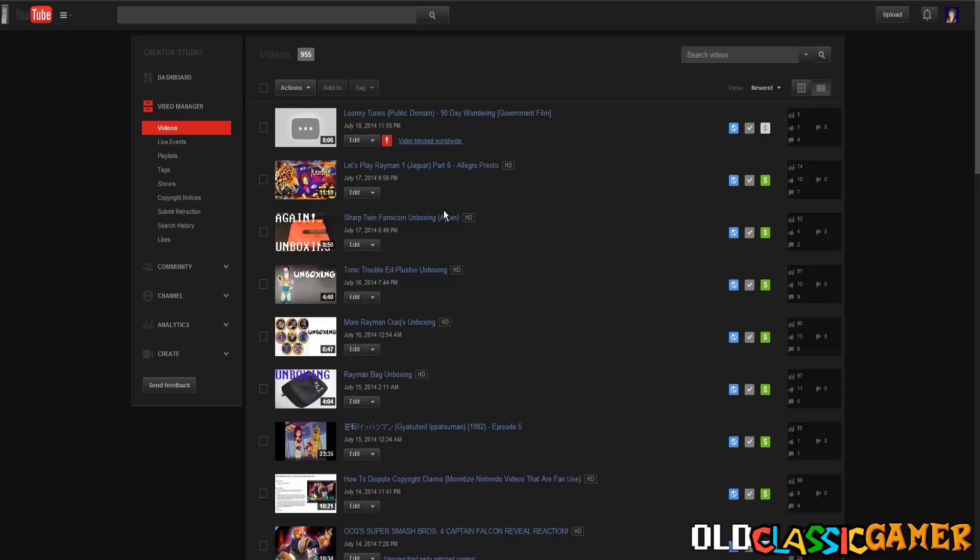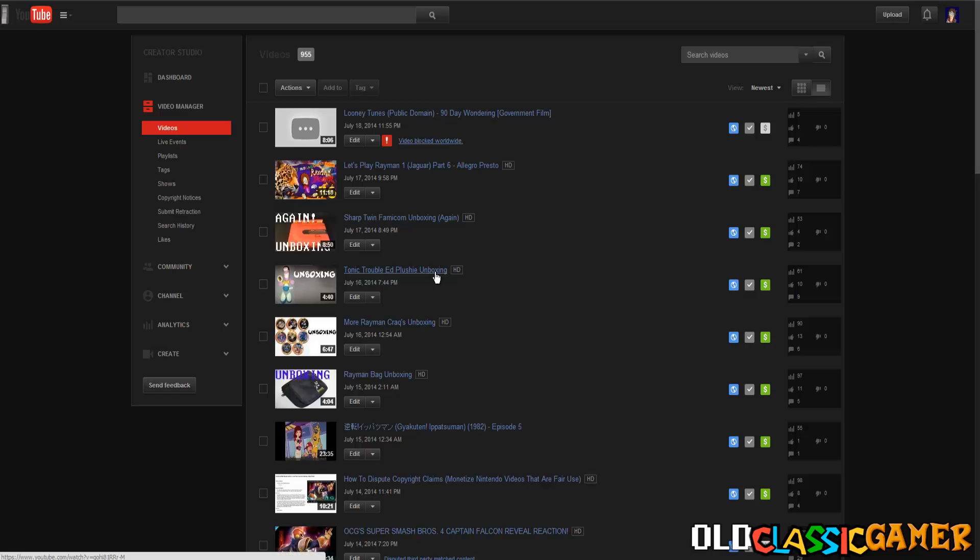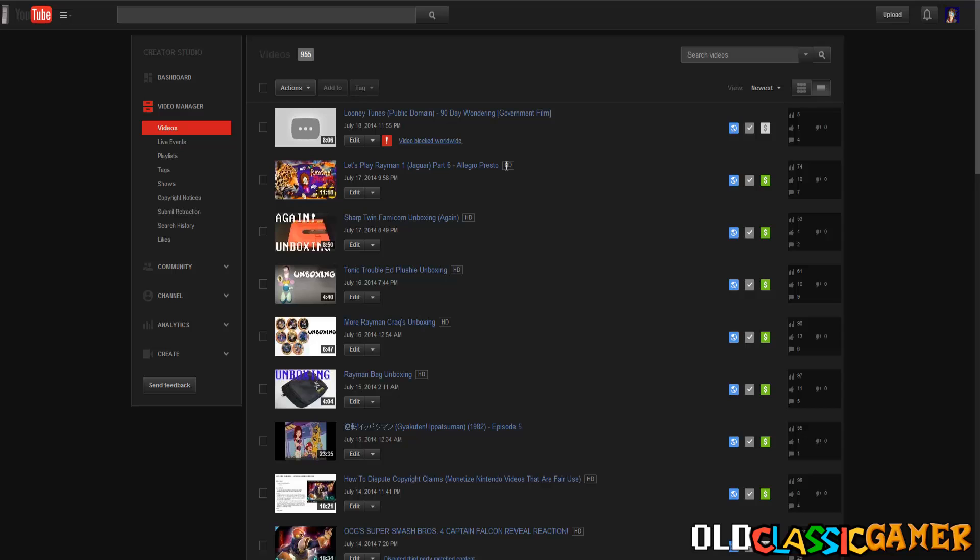For example, Valve never uses that Content ID system and all the Valve games can be uploaded on YouTube without any problem. They're not gonna bother you, no third-party content, no blocking worldwide, nothing. It's gonna be there for you to upload and others can see it, so Valve is the only one who gets it right.